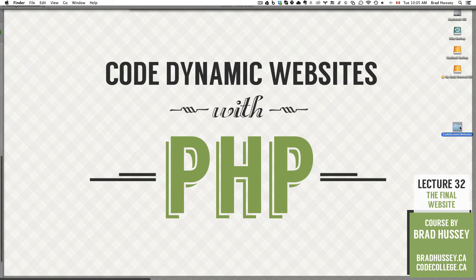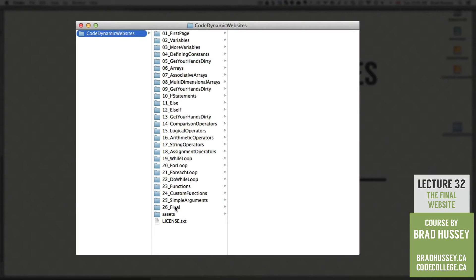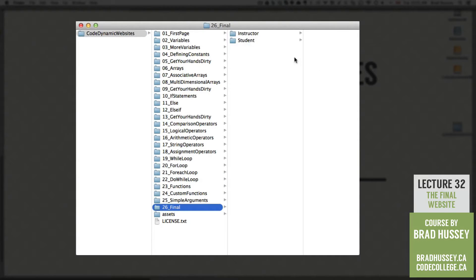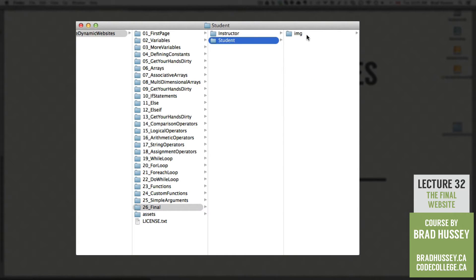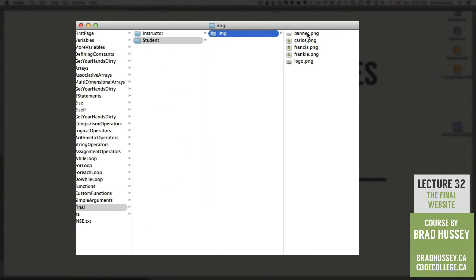In your Code Dynamic Websites course files folder we are in 26 final and you'll see two folders in here, one called instructor and one called student. The instructor folder is the fully built site that I'm going to be using as the example and that you can use for reference throughout the development of your version. The student folder is just an empty folder that has one folder within it with a set of images, so you don't have to worry about exporting those.